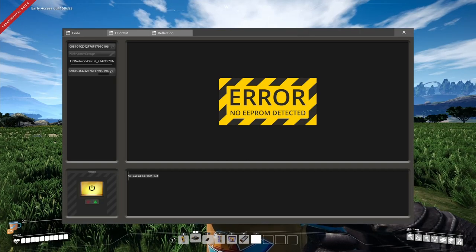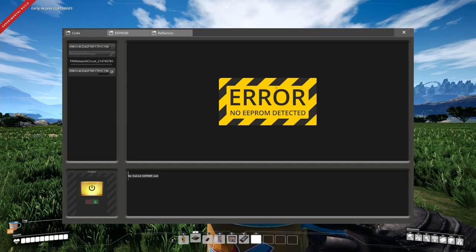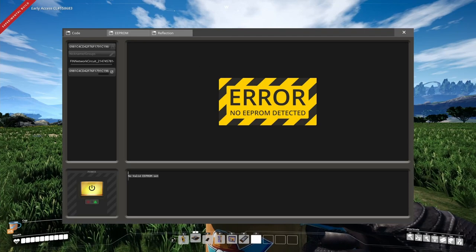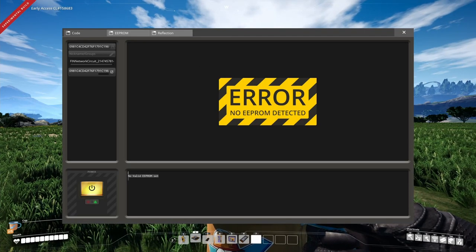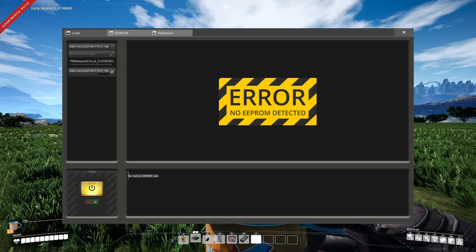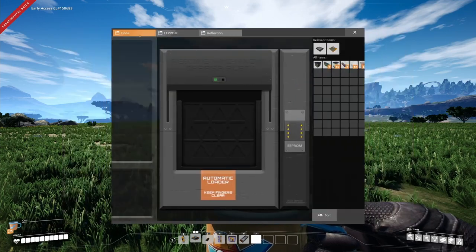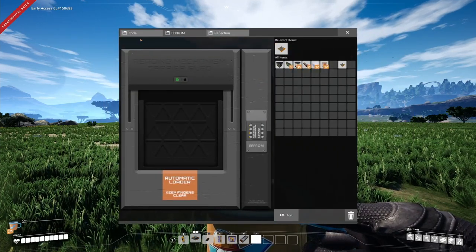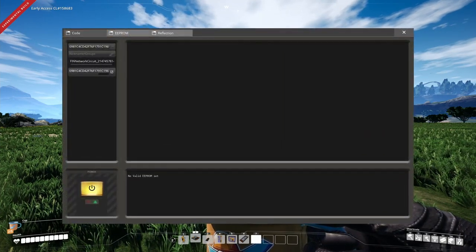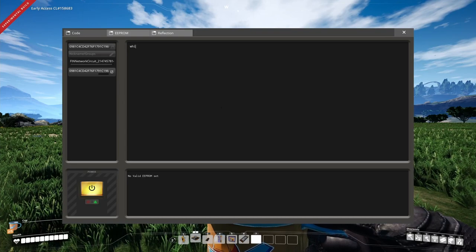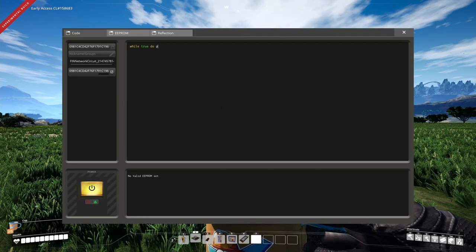This is also signalized with this error message here. No EEPROM is detected because we need to plug in first the EEPROM that can hold Lua code to be then able to write here some Lua code if necessary.